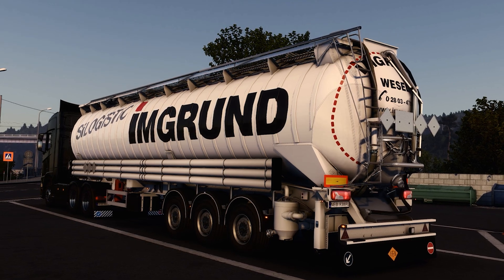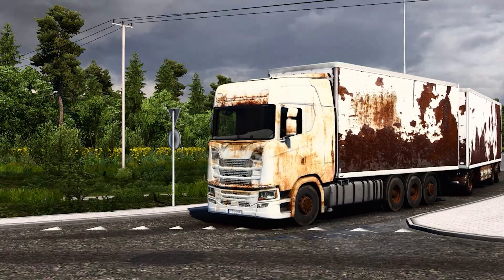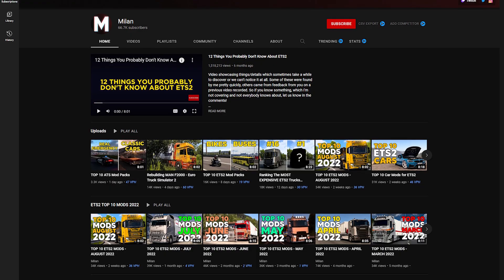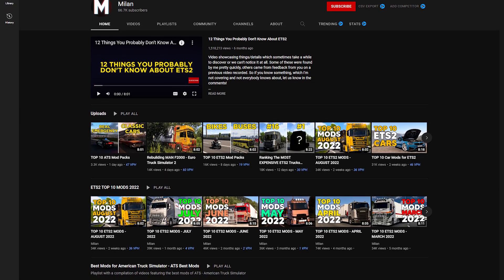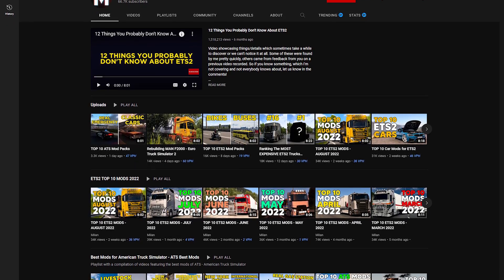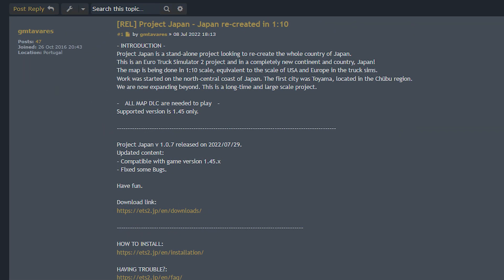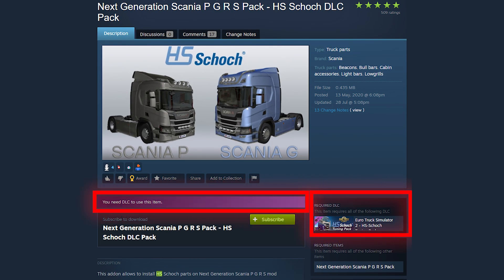First you need to get mods. There are multiple places to get them — I recommend three: the SCS forum, Steam Workshop, and my YouTube channel. There are also other good forums and websites, but sometimes you might encounter problems. Pay attention to the mod's description, as some mods require a specific DLC. This happens very often with maps, but also with tuning packs that require a tuning DLC to work.